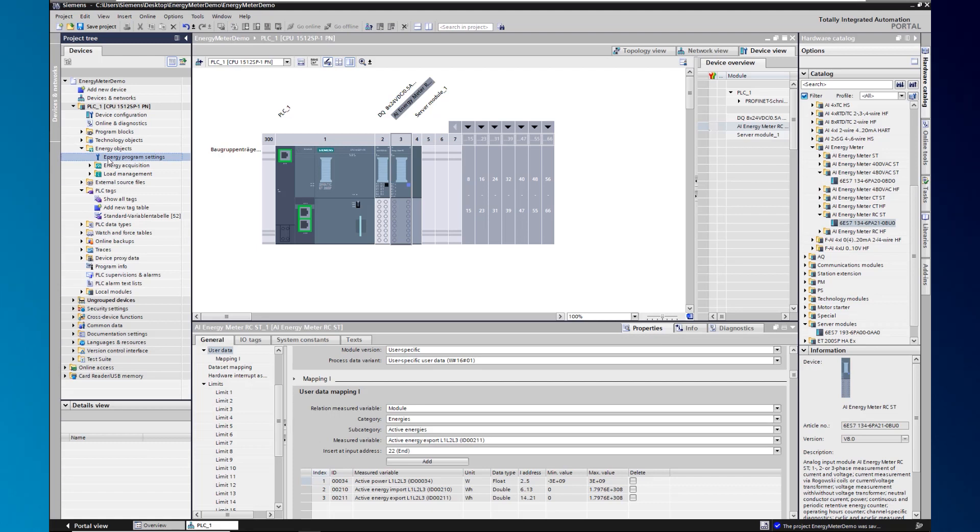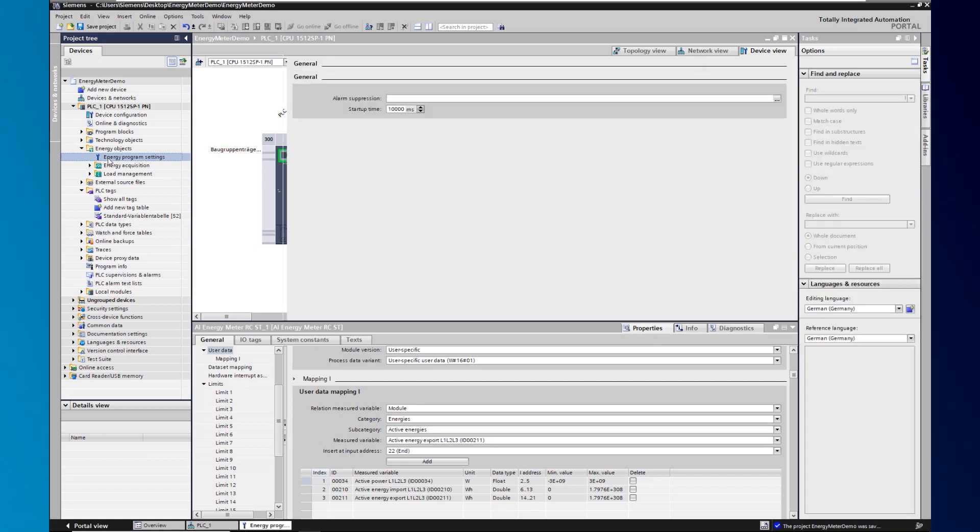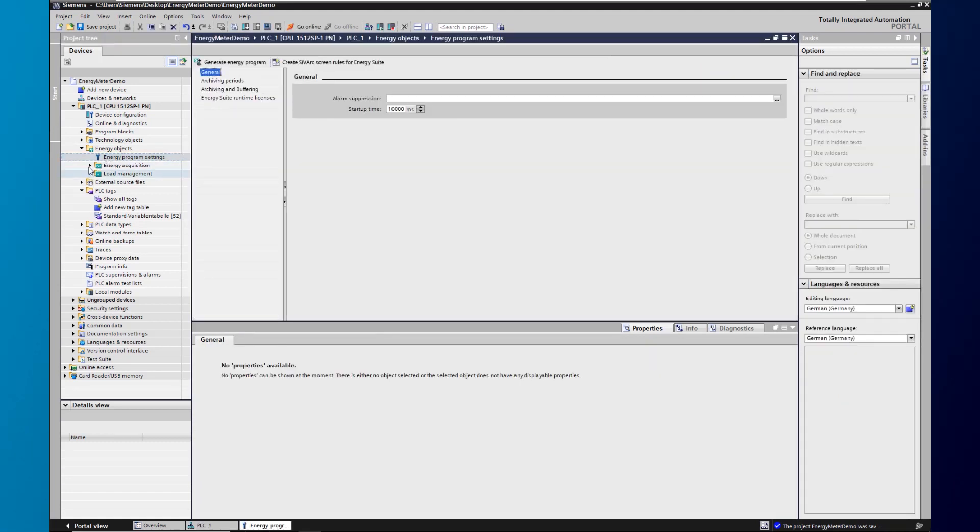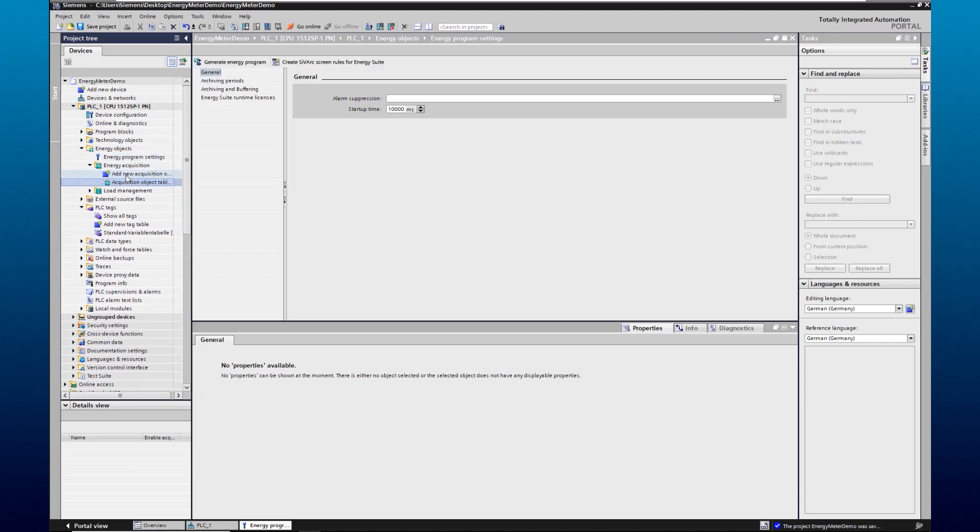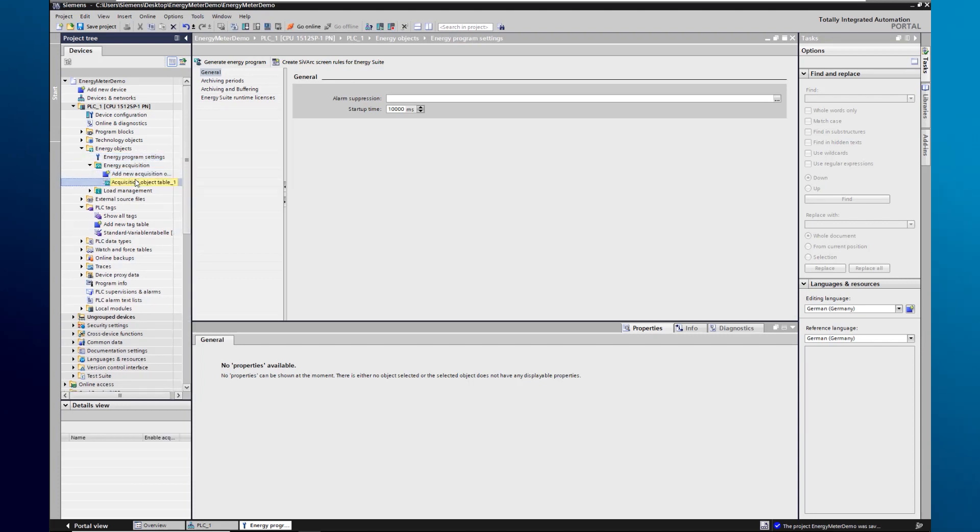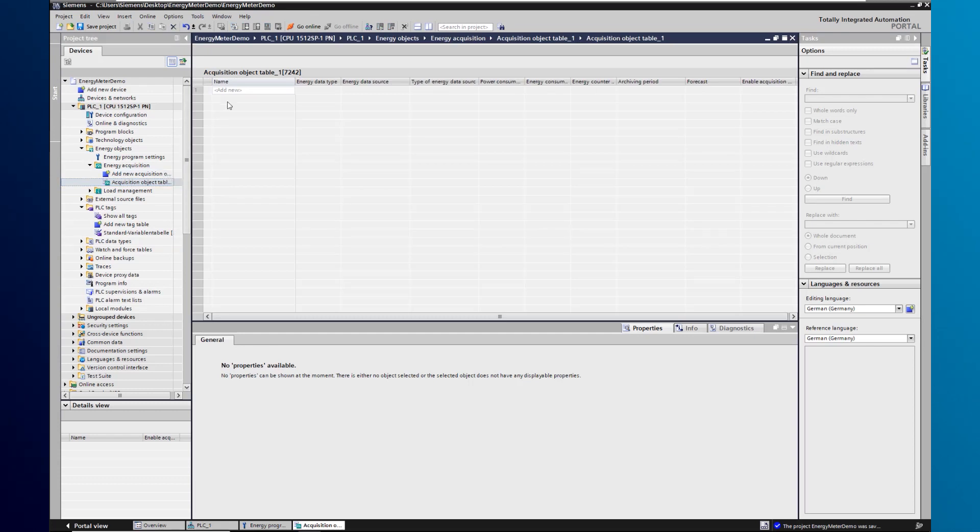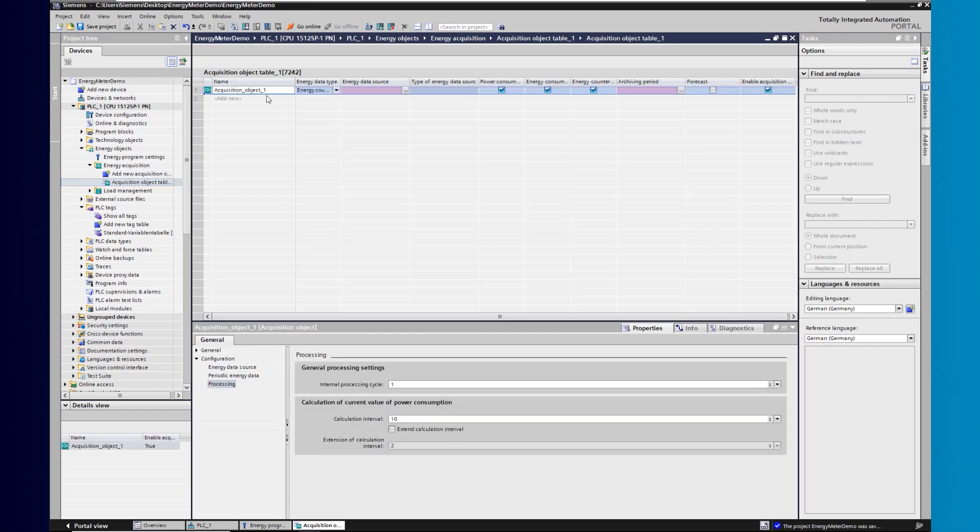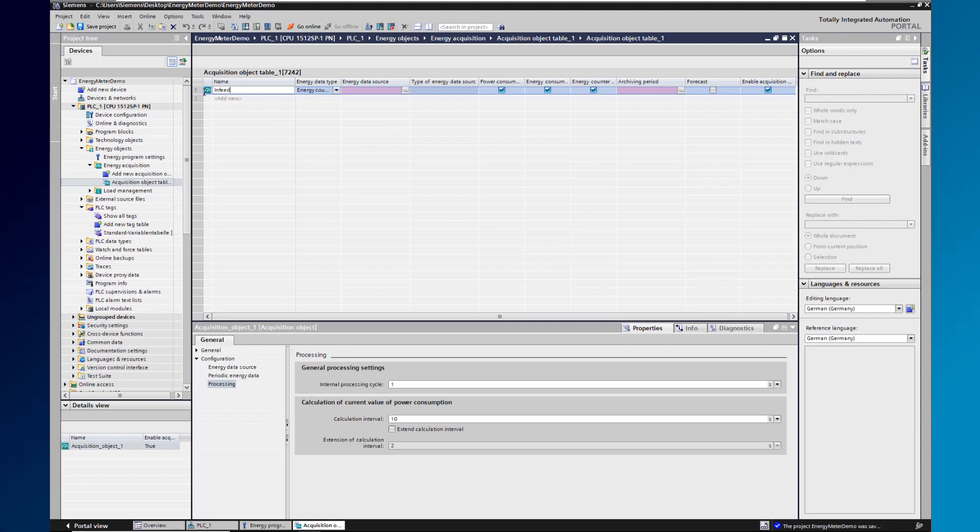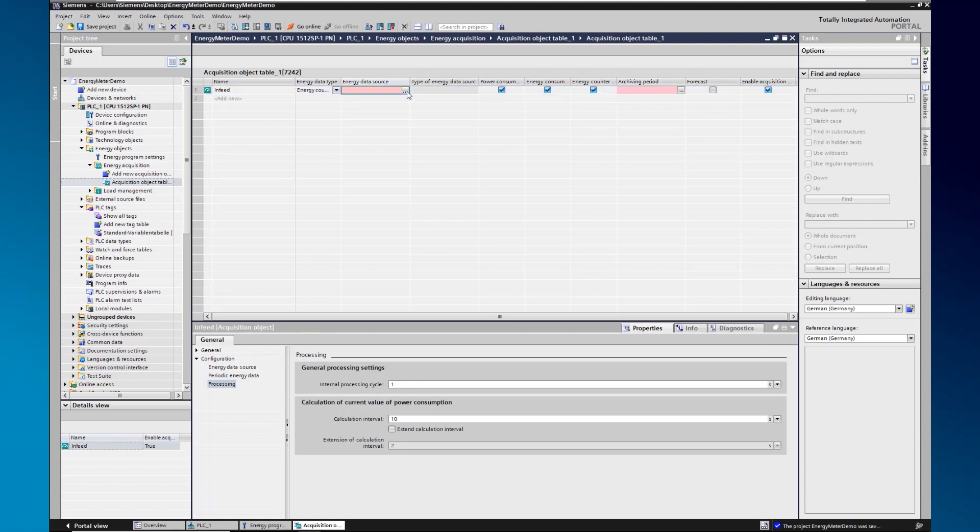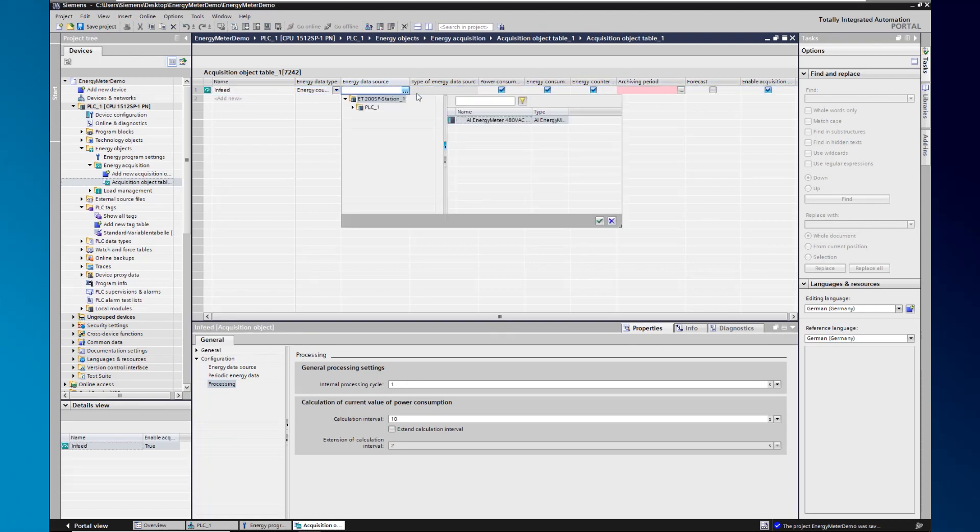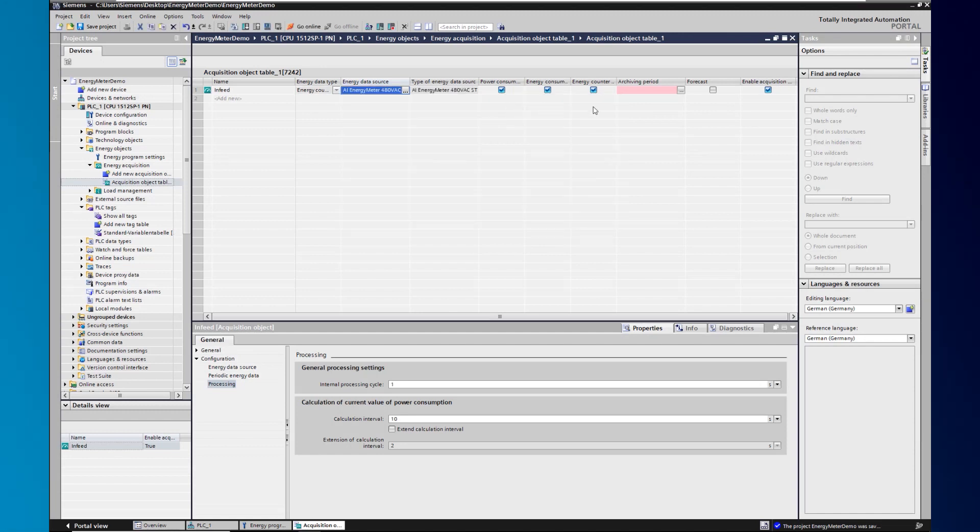To create the energy meter as an energy data source for an energy object, navigate to energy objects within the PLC. Create a new energy object table and a new energy object. Then choose a name for the energy object and select the energy meter as energy data source.